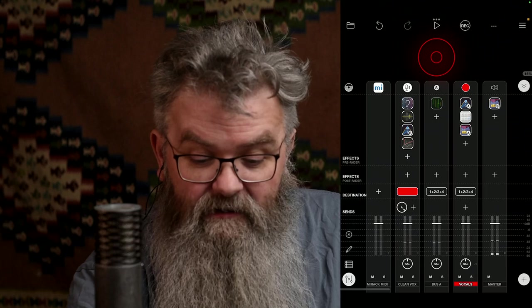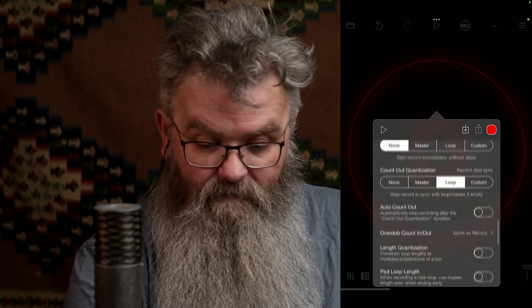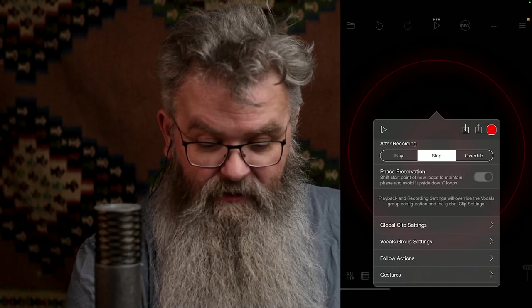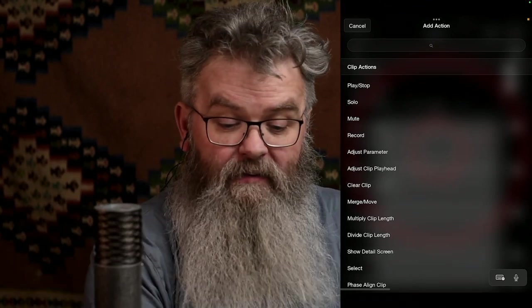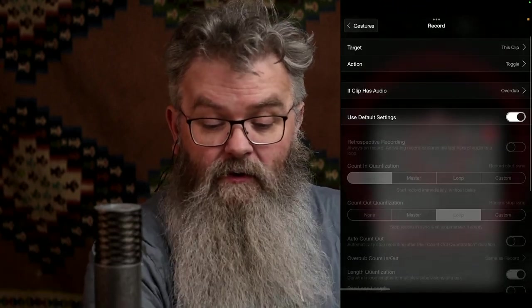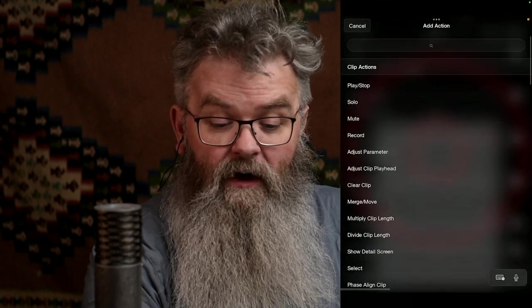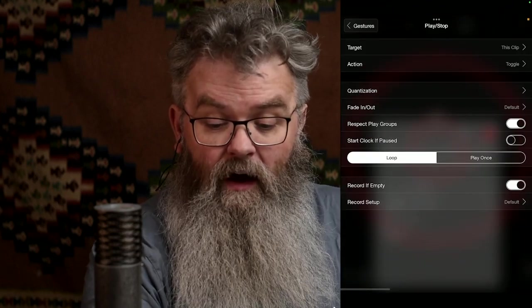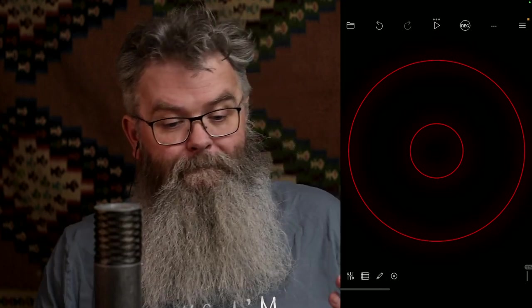So that's going to that. I had something set up for a previous project. Let's go back and set those gestures again. We'll do it live. I always want to be recording with a single tap — so let's make that 'Record This Clip Toggle'. And then let's make the two-finger tap 'Play Stop' — this clip toggle, default settings.